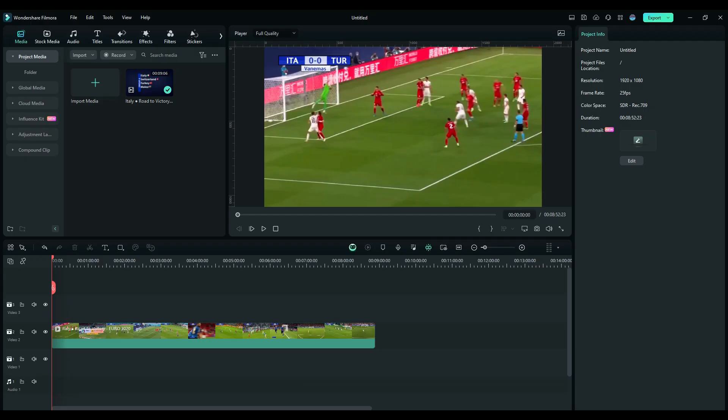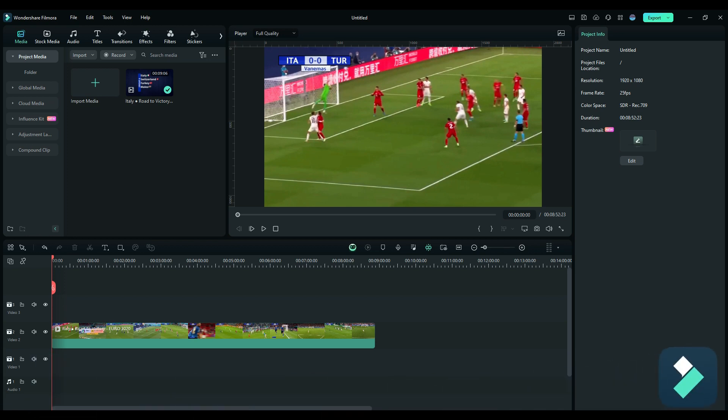Hey everybody, welcome back to the channel. Today I'm going to talk about Filmora 13 and a really cool effect that they've added is the ability to add a logo reveal. So I'm going to show you how that works.